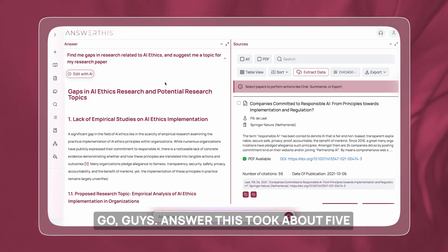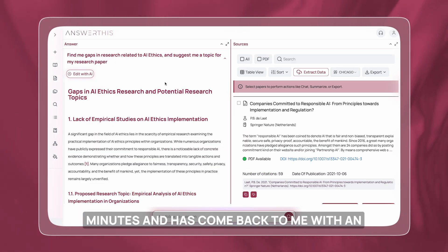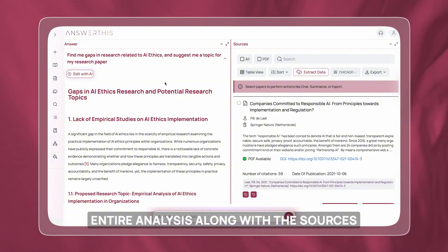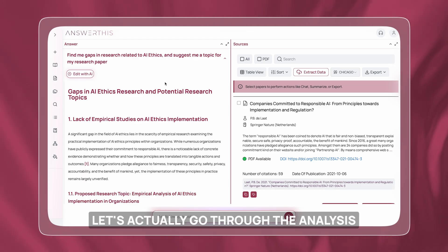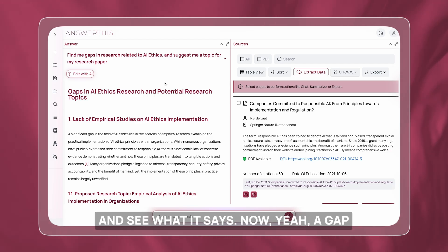AnswerThis took about five minutes and has come back with an entire analysis along with the sources I should probably take a look at. Let's actually go through the analysis and see what it says.